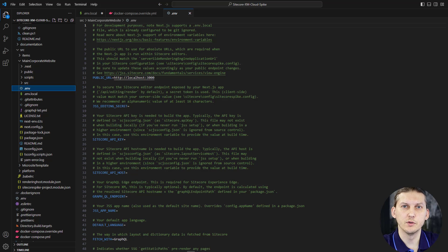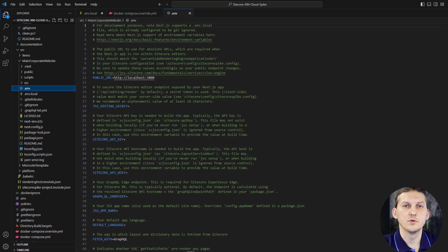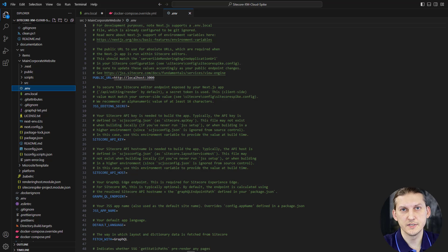In this tutorial we will be talking about local setup and local environment for front-end and back-end development. For front-end development, we will be connecting our solution to XM Cloud to get content and JSON responses. For back-end configuration, we will use a full setup with Docker containers and a local CM instance.